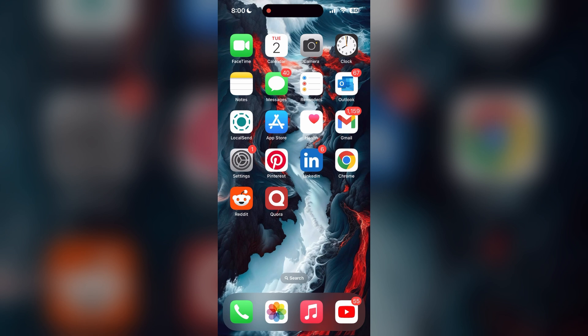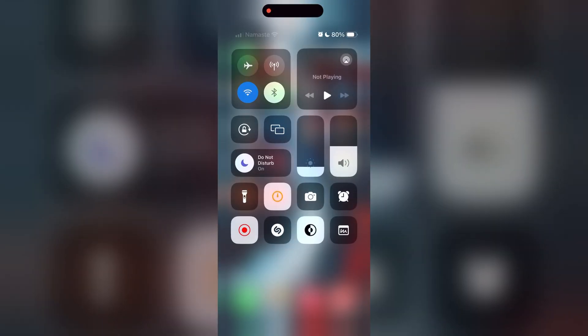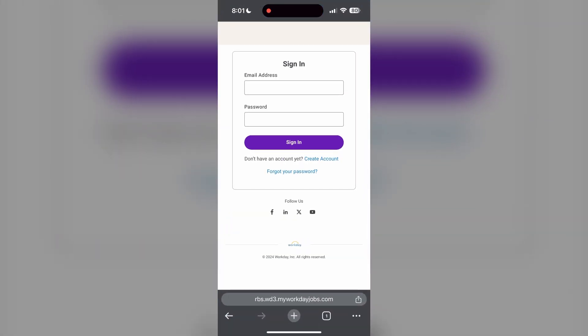Also make sure that you are typing your information correctly. The second step is to clear your browser cache and cookies. Sometimes stored data in your browser can cause login issues. To do this, open your browser and click on the three dots at the bottom right corner, then find the history button.